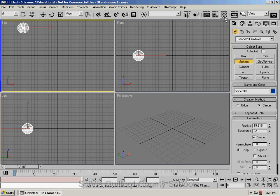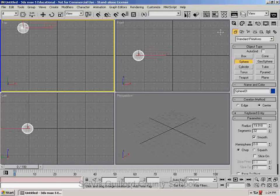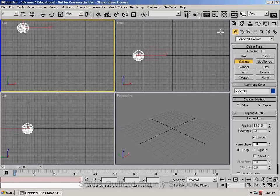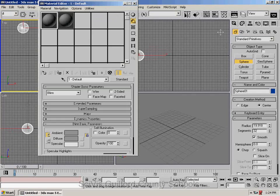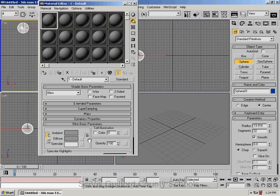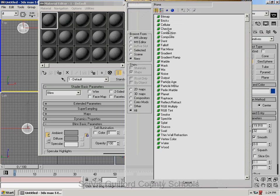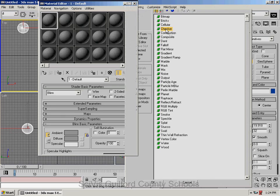I'm going to get my Material Editor. You can click the icon, or you can just type in the letter M, and your Material Editor comes up. Down here in the bottom, to the right of the Diffuse Color Swatch, there's a little square button. If you put your mouse over, it'll say None. I'm going to click it, and double-click Checker.